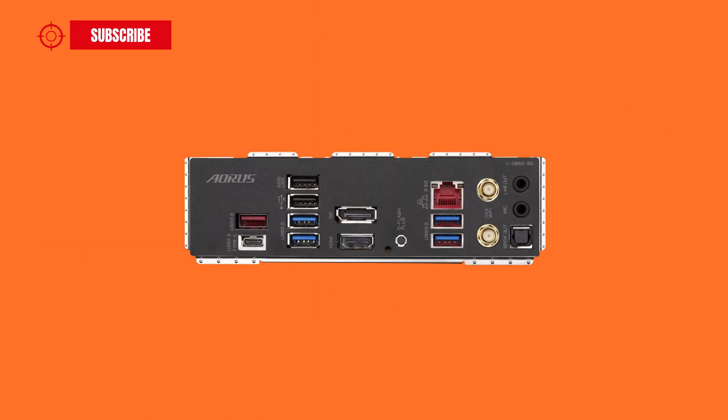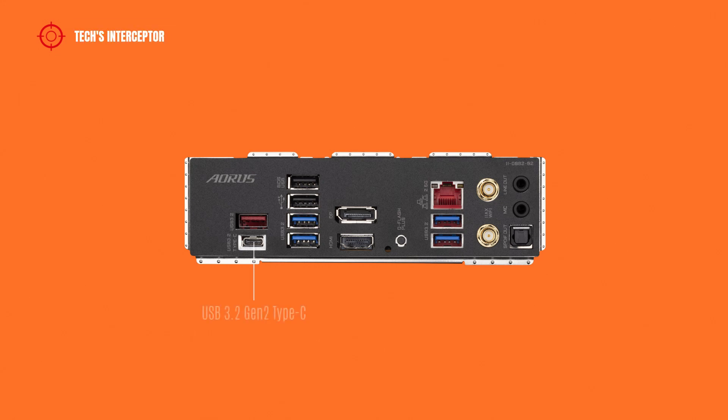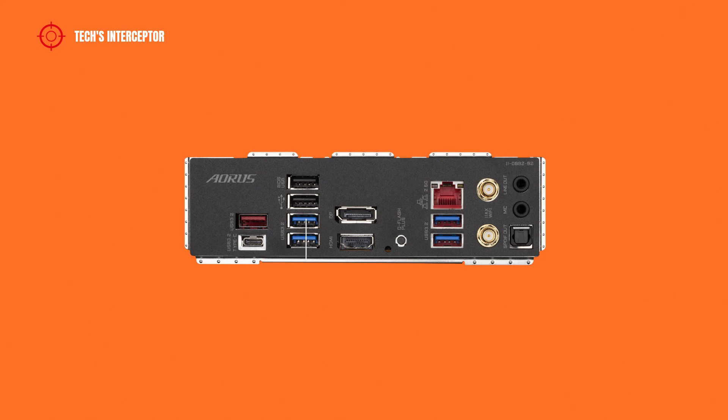On the back I/O panel we find firstly one USB 3.2 Gen 2 type A port, a USB 3.2 Gen 2 type C port, a USB 2.0/1.1 port with Q-Flash Plus, and two USB 3.2 Gen 1 ports.